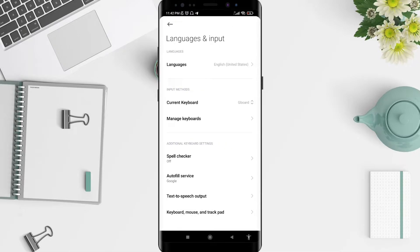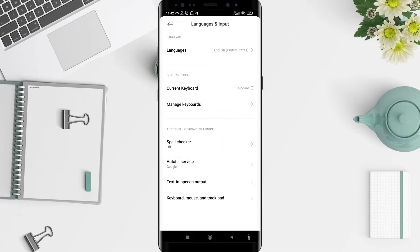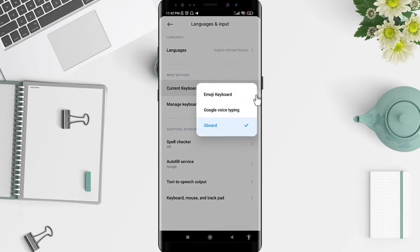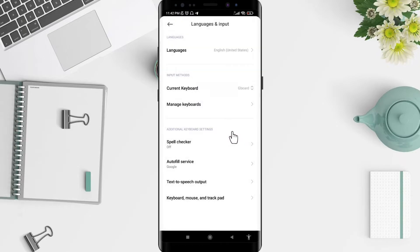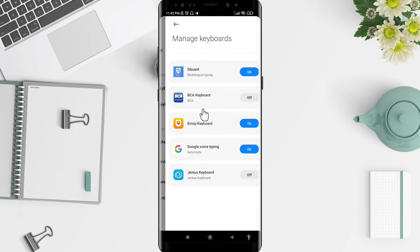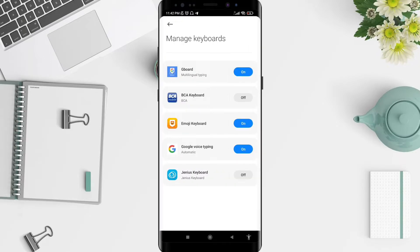After that, you can scroll down until you find Manage Keyboard. Don't forget to tap on Gboard here. Tap on Gboard and go to Manage Keyboard.